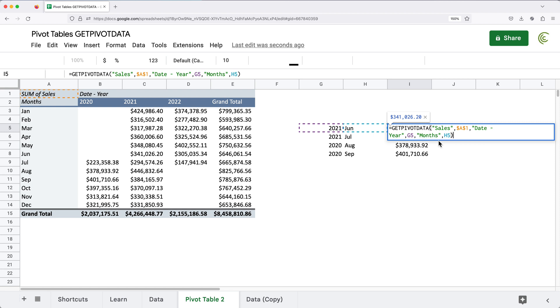That's your GETPIVOTDATA function. Let me know if you have questions, and as always, thanks for watching. Please subscribe, and I'll see you in the next one.